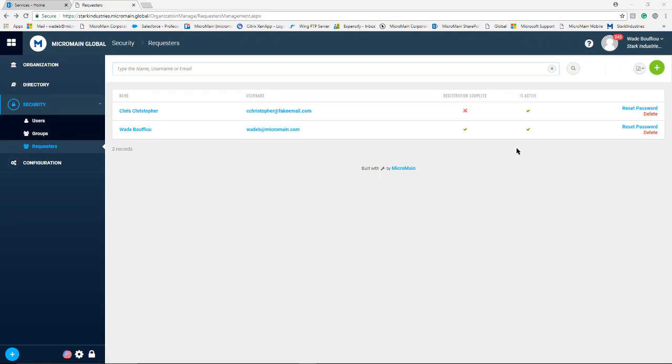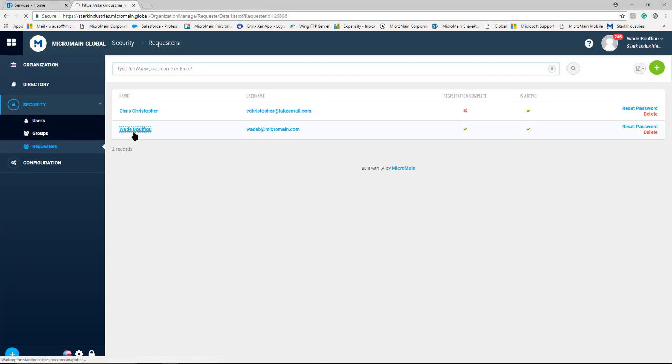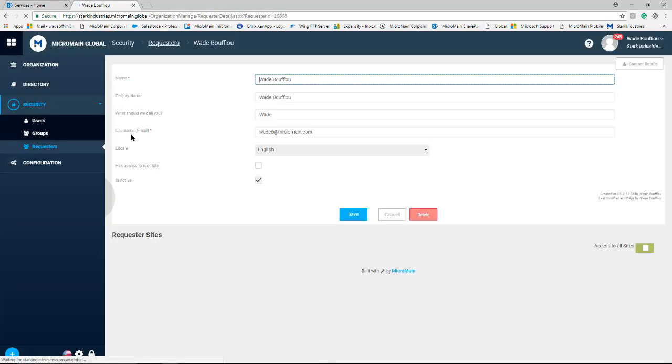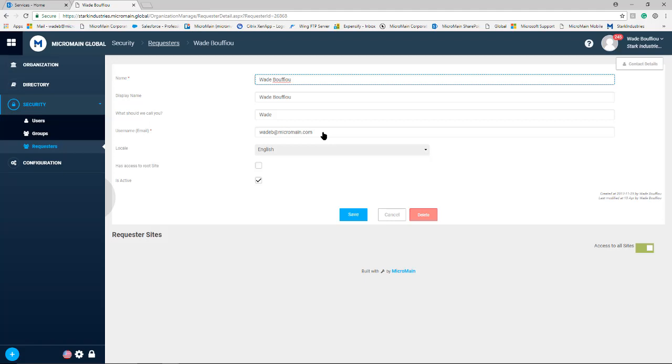Now let's select one of the users and I'll go over the required information for a requester in the system. A requester needs a name. You also need a username email. It must be an email that they use for this particular login on the requester portal.